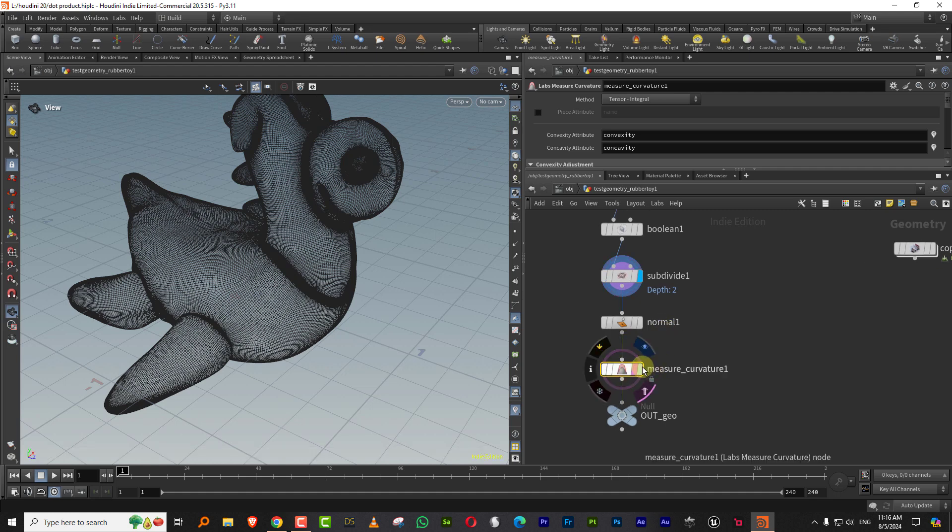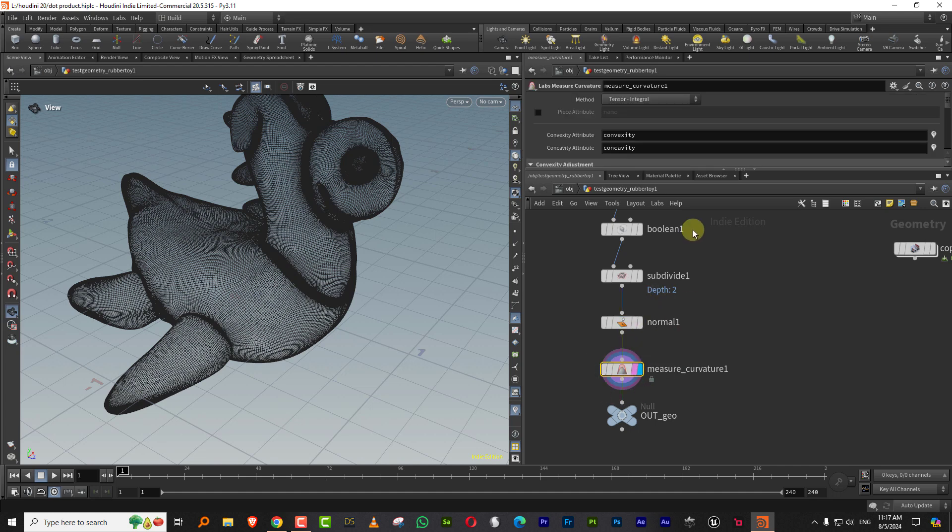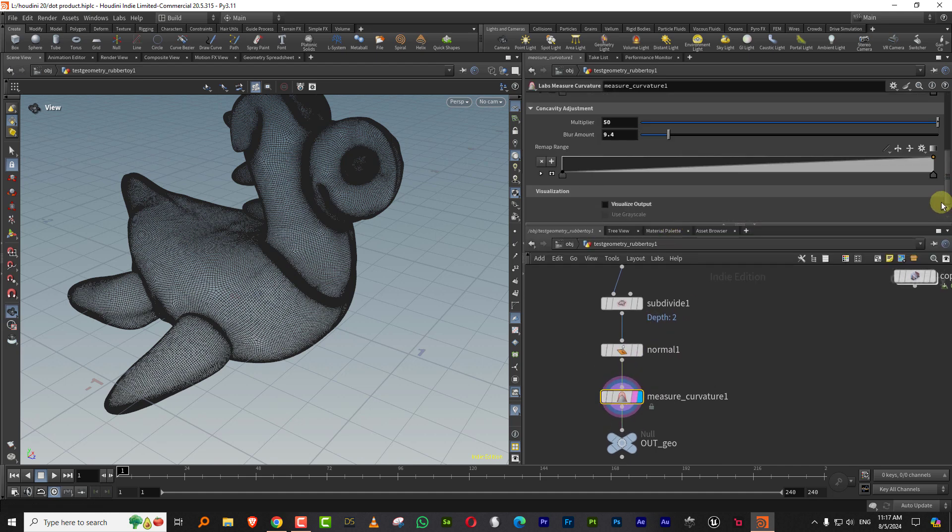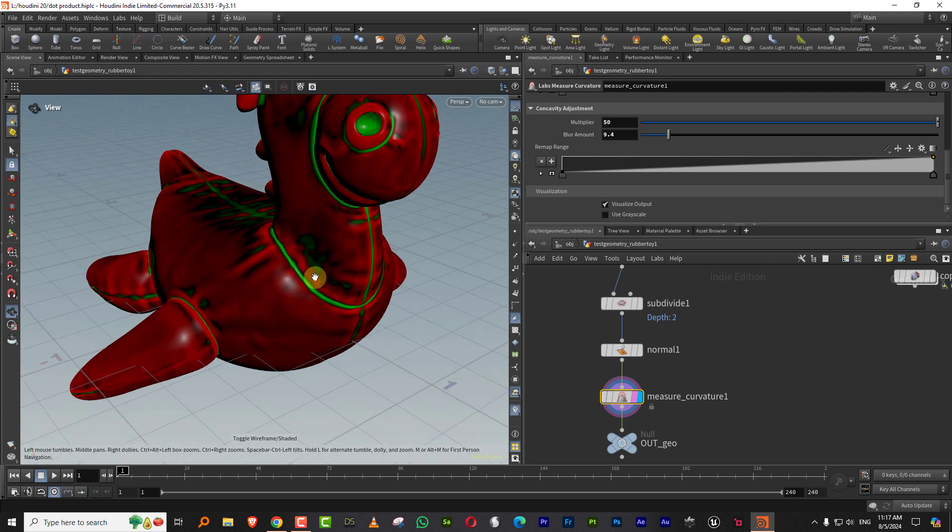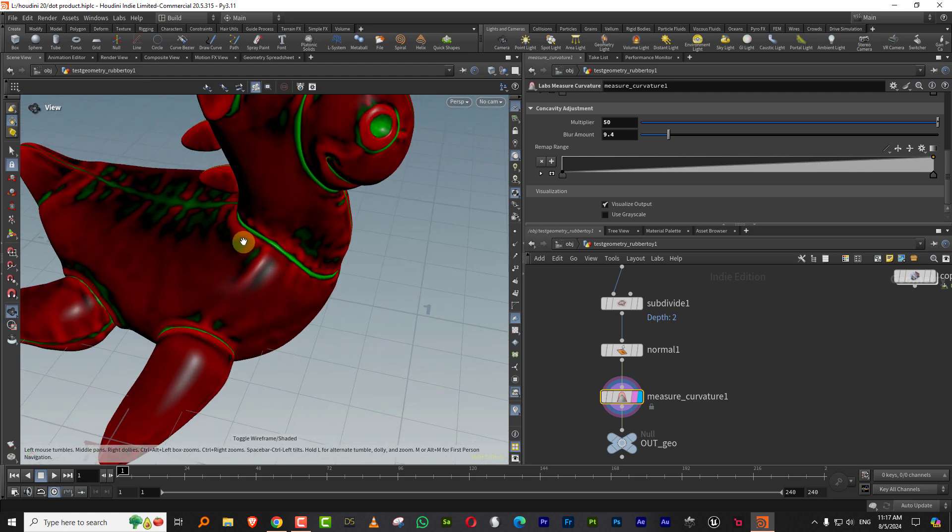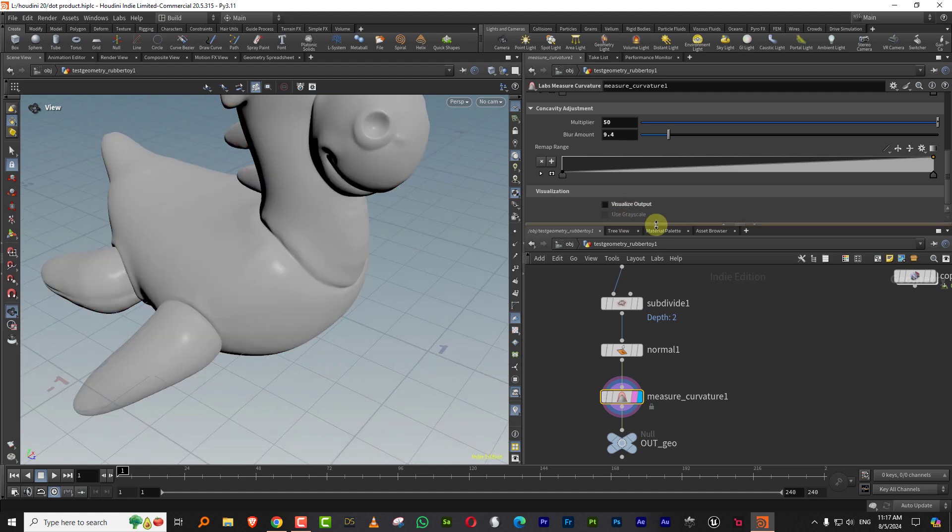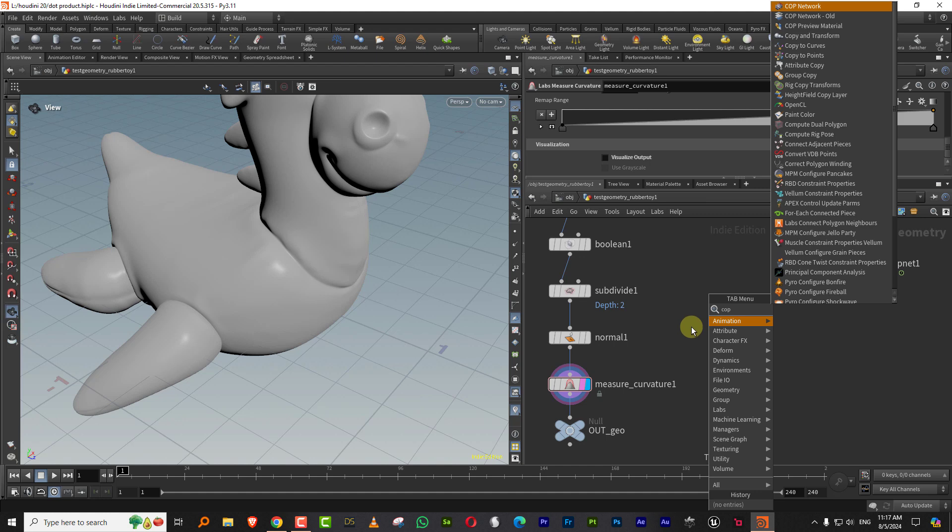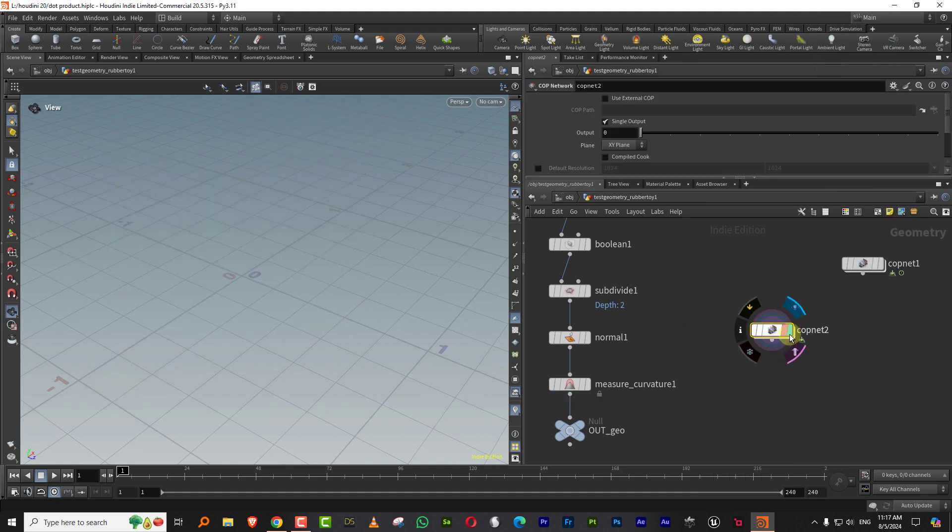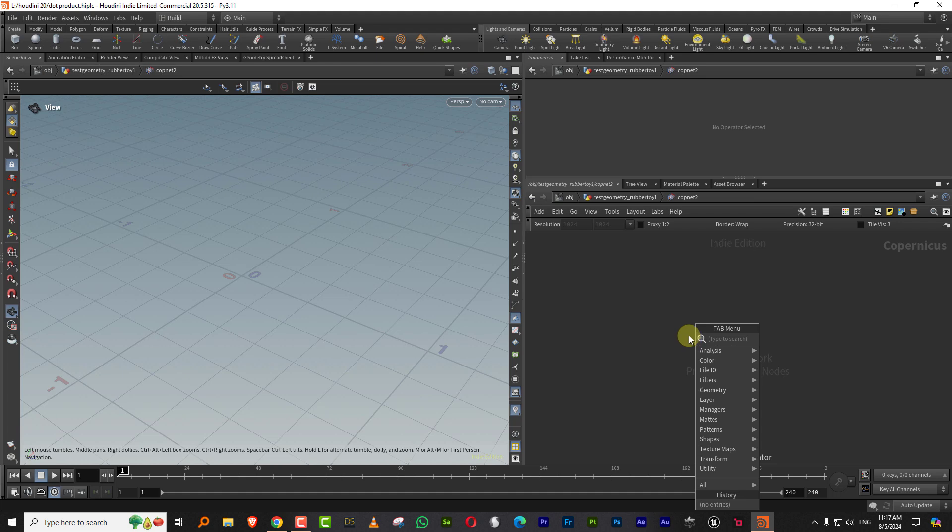So we have the measure curvature. I added normals and I have measured curvature, which we can visualize from here. Let's say we want to take like these green lines and then multiply them with a noise map. That is where I started to face problems.